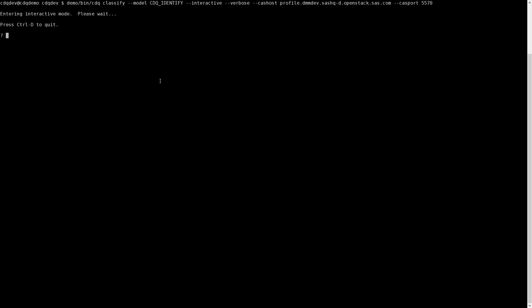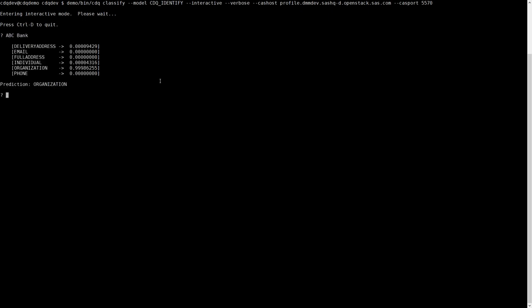For example, some generic bank. You can see the six identities here and the likelihood it thinks it is one of those identities. It is very confident as an organization and that is correct.